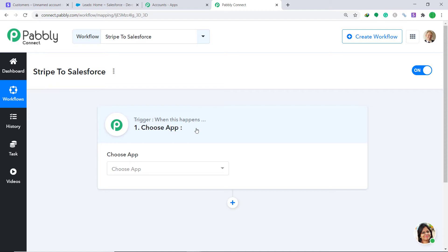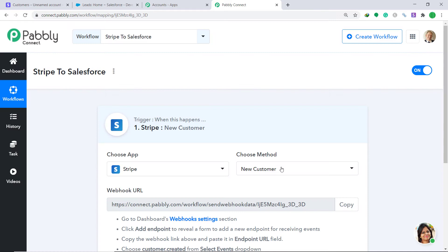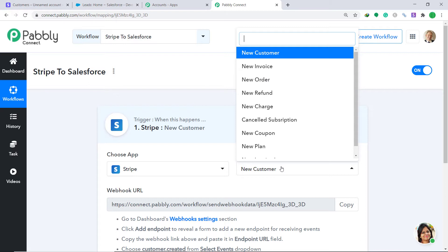In the trigger window, under Choose App, select Stripe. Under Choose Method, select New Customer. A new customer is basically a trigger. Your obvious question is: what is a trigger? A trigger is like an if-statement — it asks the question: if a condition is met, what should be done?